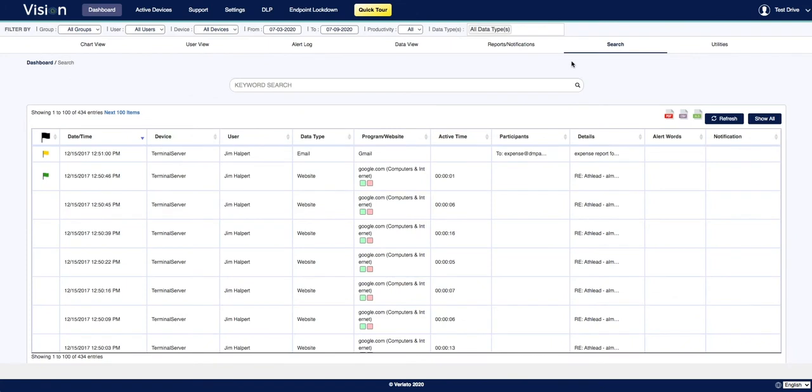Next is search, which is an ideal view for security teams that are looking for a specific activity. It's a quick and easy way to sift through data using user-defined search terms.